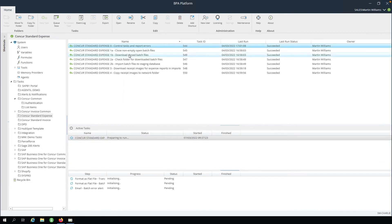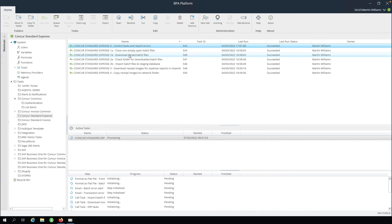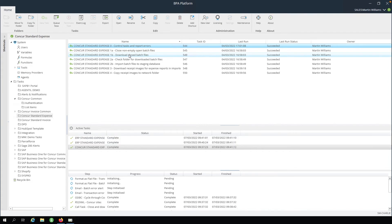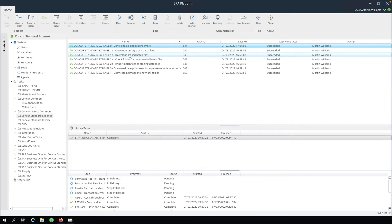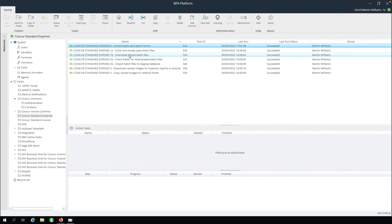This set of tasks will download the expense claims from SAP Concur and insert them into our staging database. This will also download any images, such as receipts, that are used in the expense claim.